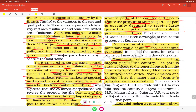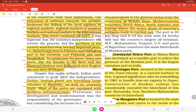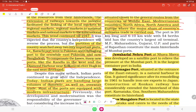Mumbai is a natural harbor and the biggest port of the country. It is situated close to the general routes from the Middle East, Mediterranean countries, North Africa, North America, and Europe. Jawaharlal Nehru Port at Nhava Sheva was developed as a satellite port to relieve pressure on Mumbai port, and is the largest container port in India.